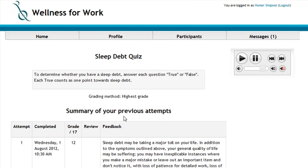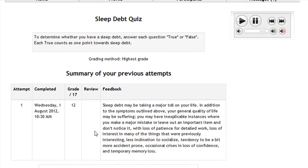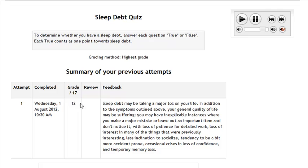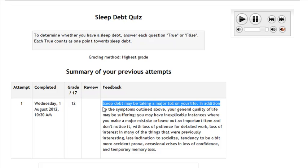On the sleep deck quiz, I've scored a 12 out of 17, and it gives me some feedback. A lot of these quizzes will help inform you on how you did and provide some information for yourself. It looks like sleep debt has taken a major toll on my life.